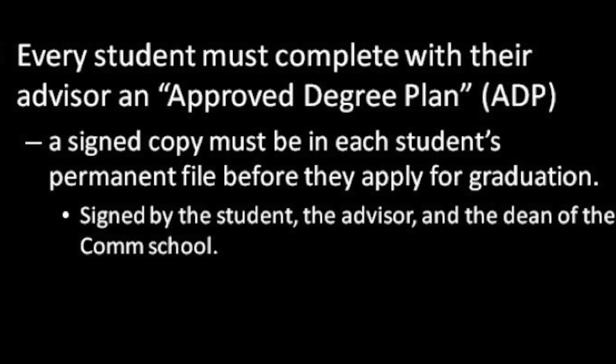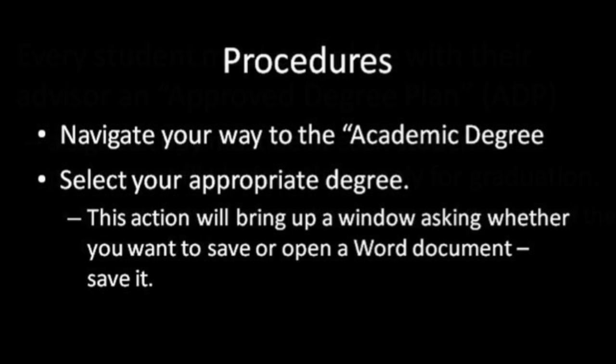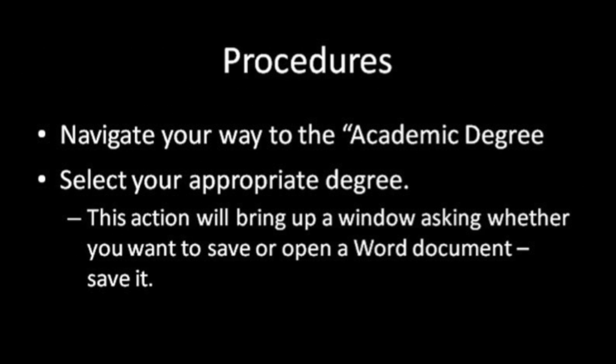Now, how do you find this all-important form? As in most things that happen in today's society, it begins with a web search. Go to the Regent website, go to the page for the School of Communication and Arts, and find the degree plans tab.